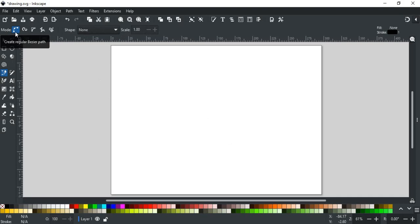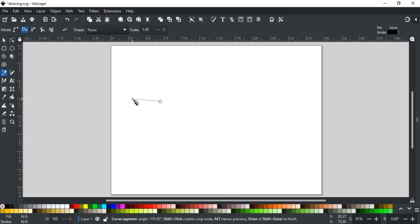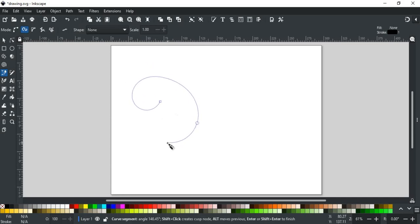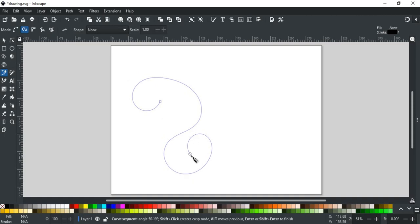The next mode is Spiro mode. This mode is used to draw spirals and curls. This mode is very useful with the Bezier tool. First, select it to enable this mode. Now, if I click multiple points in different places, you will see it automatically forms smooth spirals or curves depending upon where points are placed.